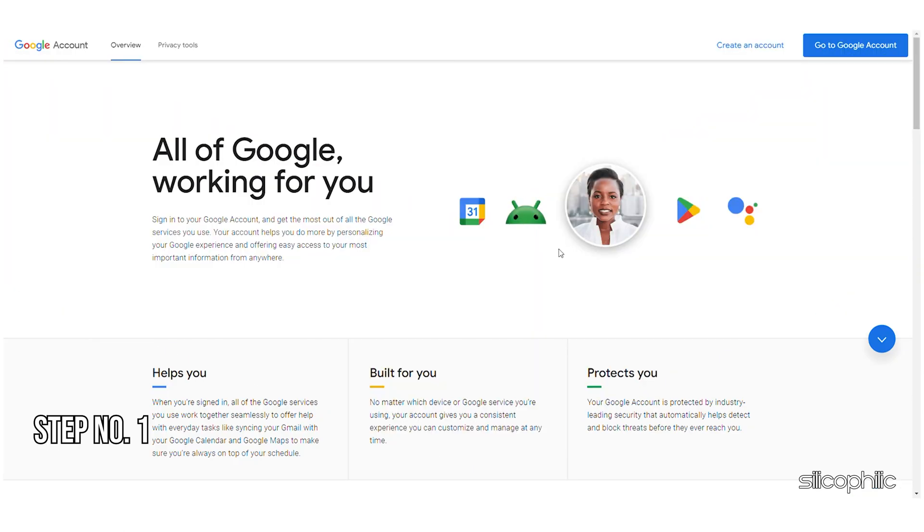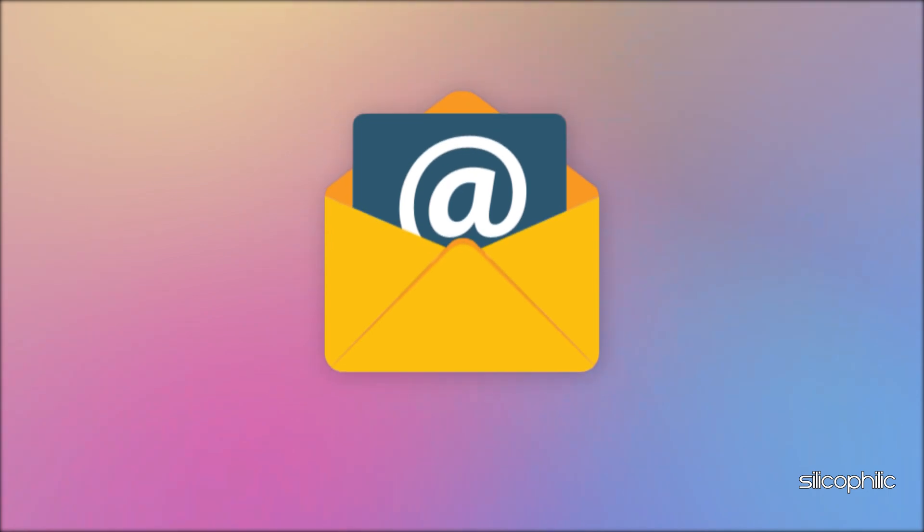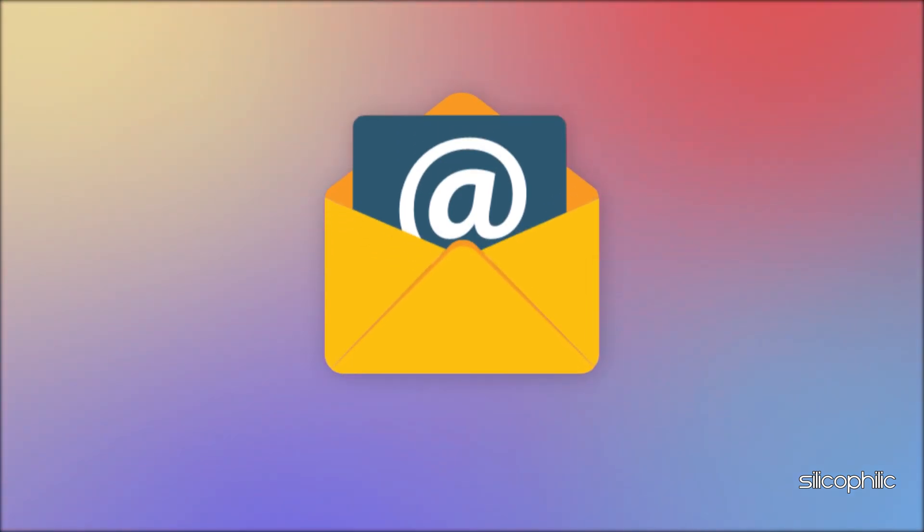Step 1. Create a new email account. To begin with, you can start creating a new email account. So, create a new email or gmail account.